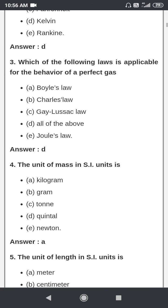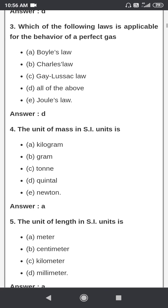Next question: which of the following laws is applicable for the behavior of a perfect gas? For the behavior of a perfect gas, Boyle's law, Charles' law, and Gay-Lussac's law are applicable.